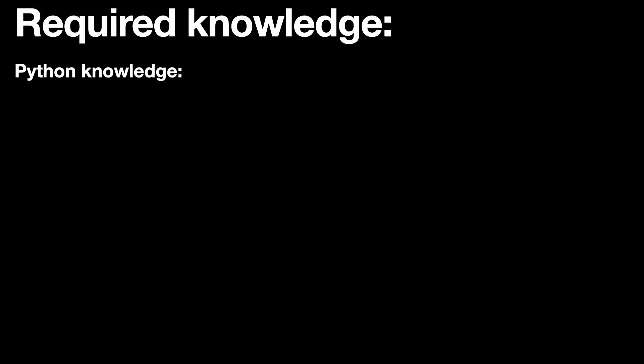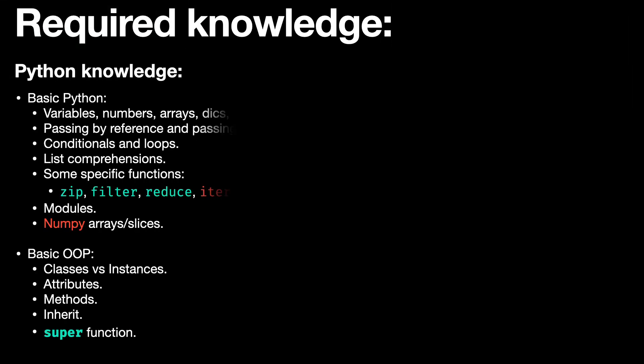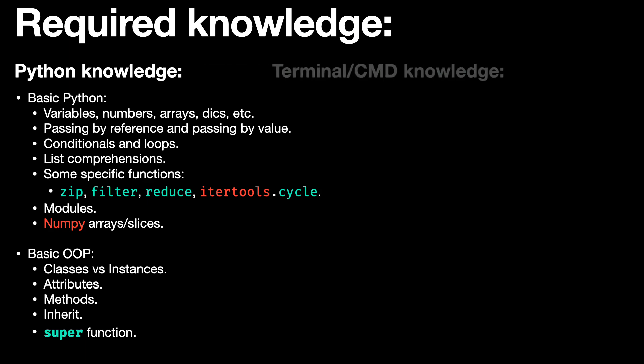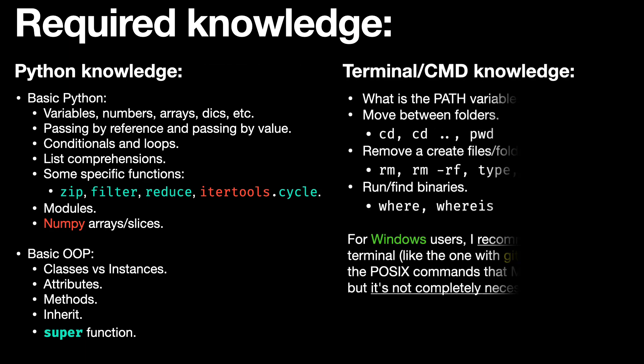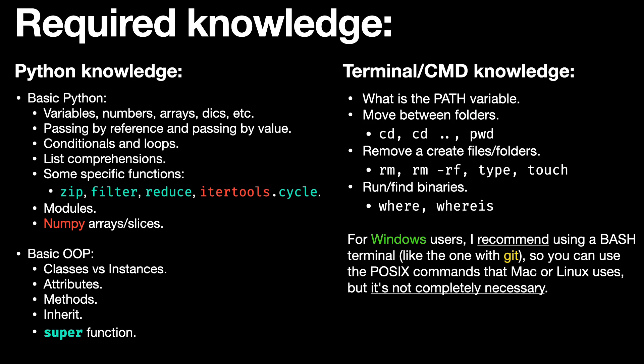The knowledge required to take this course is as follows. If you don't have the necessary knowledge, I will leave tutorials in the video description.